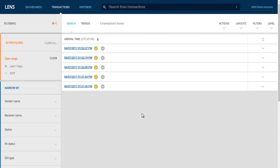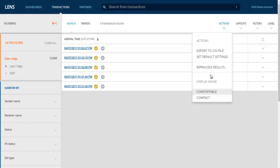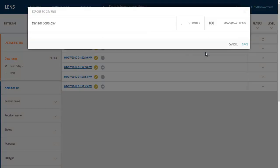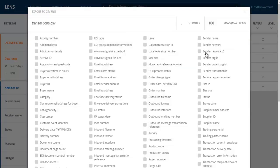After building the filter, you may want to capture some of the information to a spreadsheet to share with others. That can be done on the transactions screen by selecting the Export to CSV file option under the Actions drop-down menu. From the Export to CSV file screen, give the file a name, choose which delimiter you wish to use for separating the columns, and set the maximum row count. Then choose the fields you wish to include in the file and click the Save button.